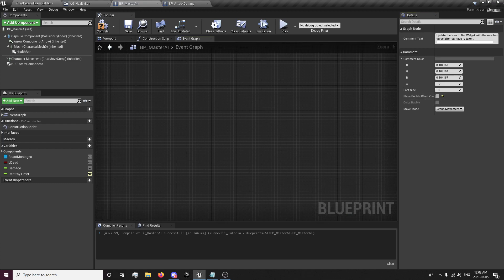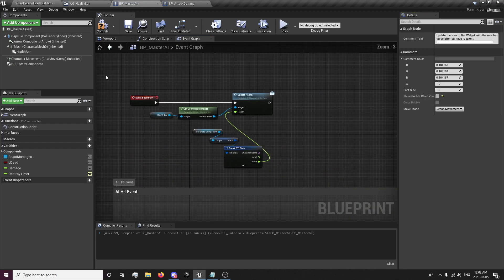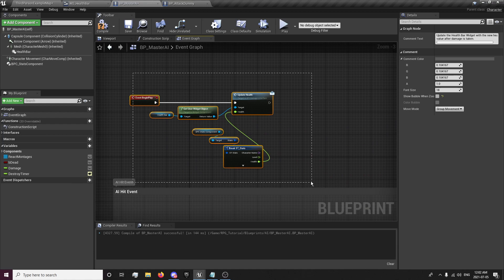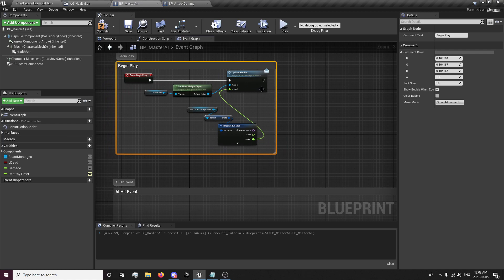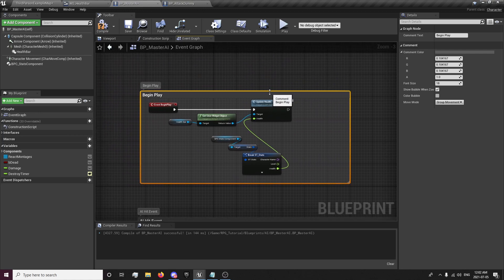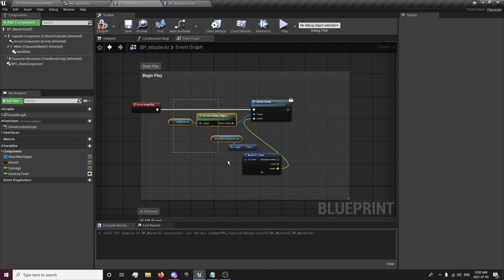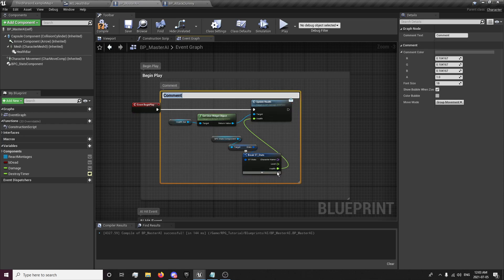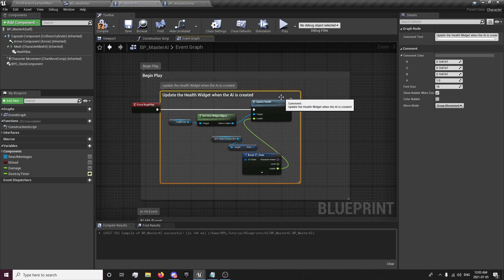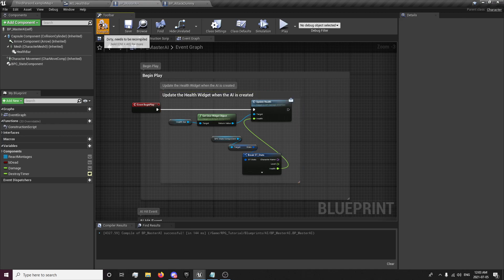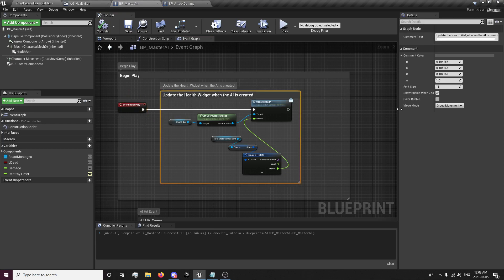And we'll comment the other one. Comment this whole thing. Begin play. Spread out a bit. Hit. Comment this. As. Update. The health. Widget. When the. AI. Is created. Is created. I'm just going to check this off.